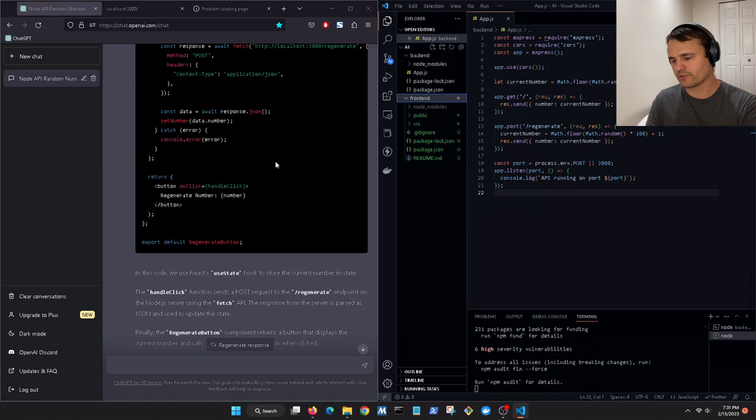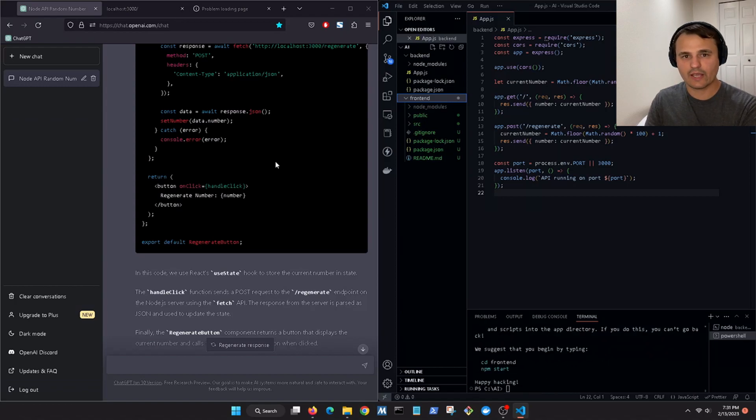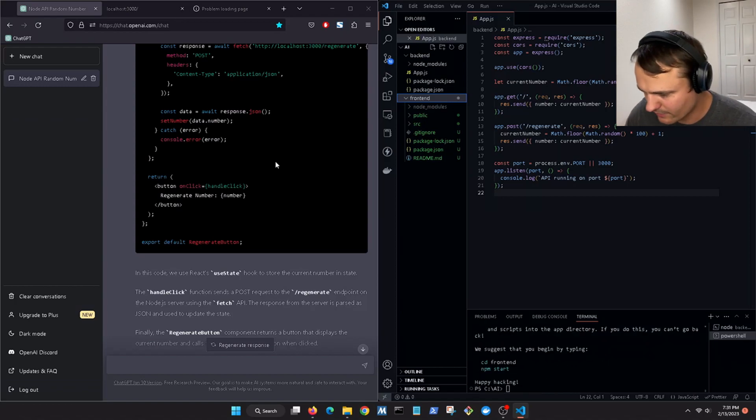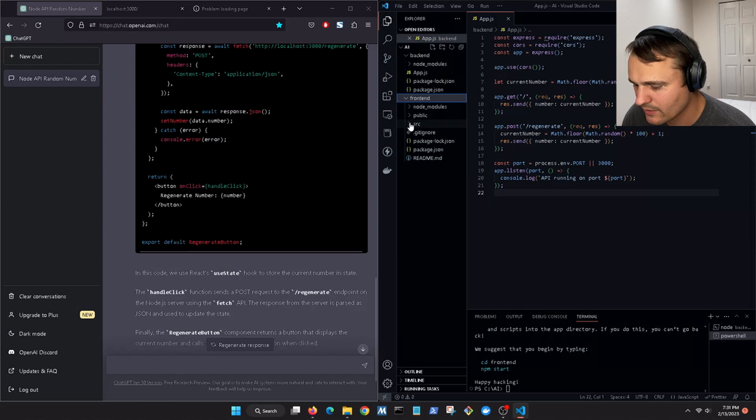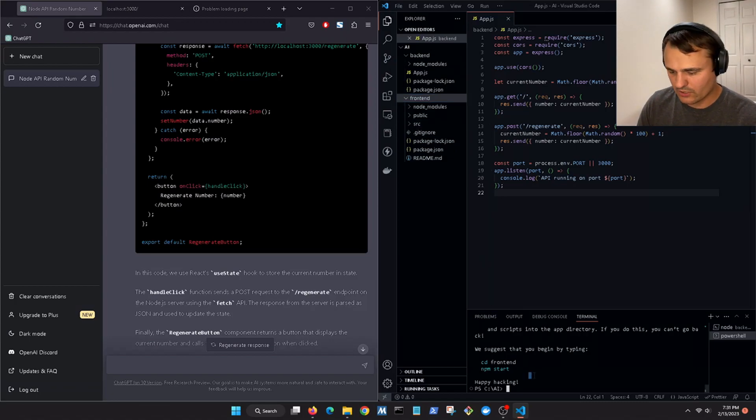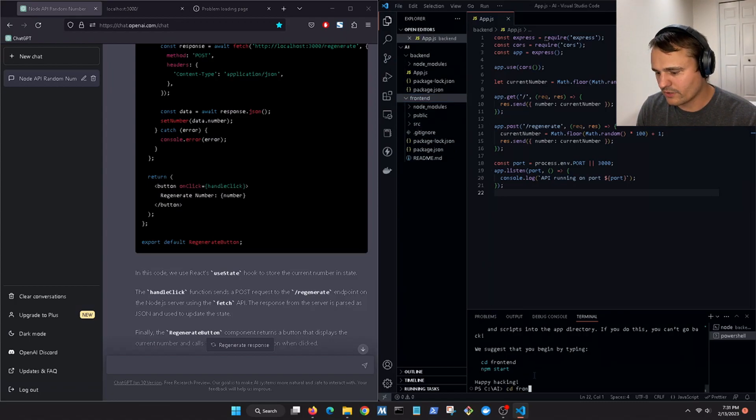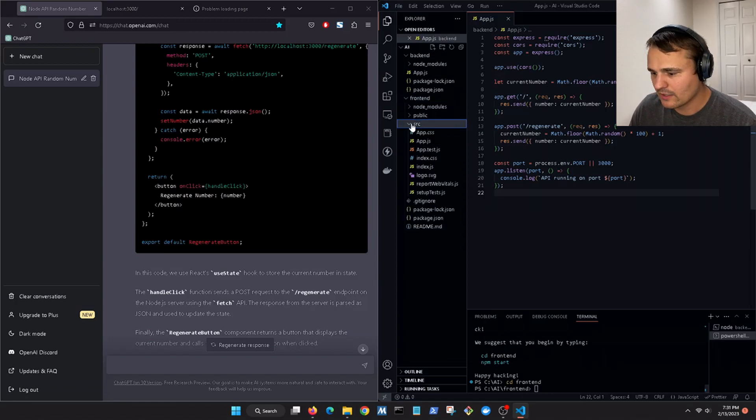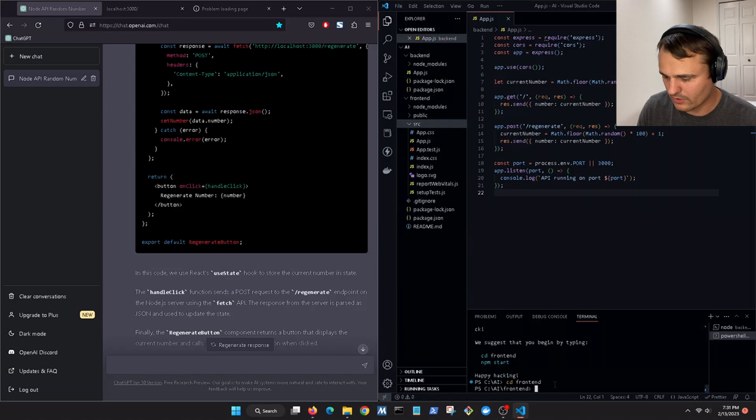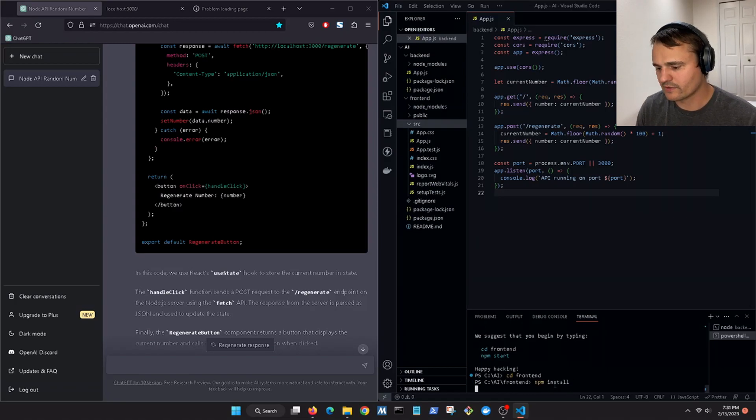Happy hacking, okay sweet. All right so now let's change the directory to the front end. So now we're in here. Okay now let's do npm install.